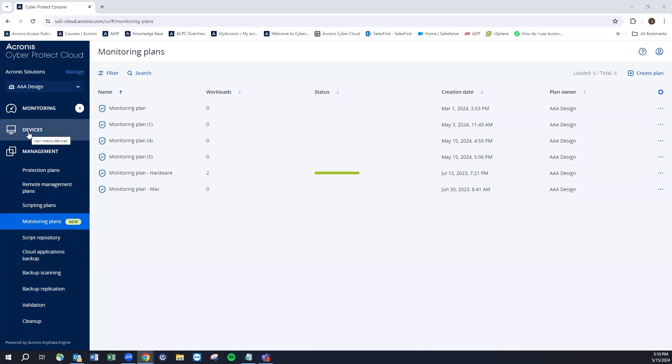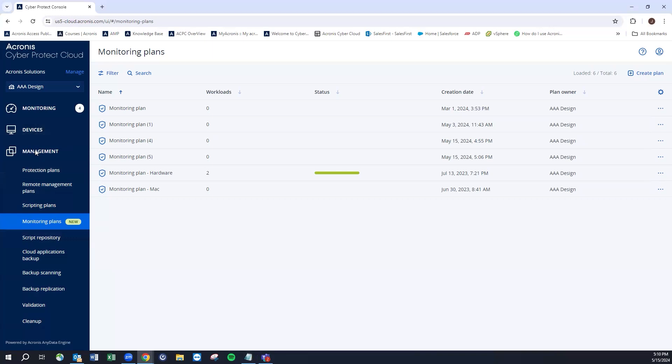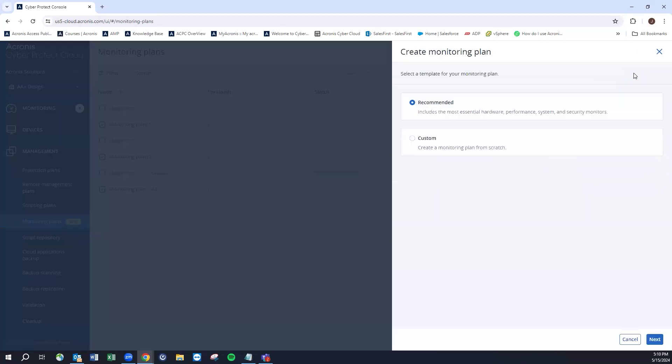Which would be a monitoring plan from the selection. You can do protections, remote management, scripting, or monitoring plans. In this case, we'd be selecting monitoring plans from that device list, or we can go as I am here underneath the management hub and go into monitoring plans.